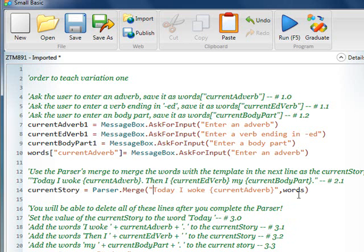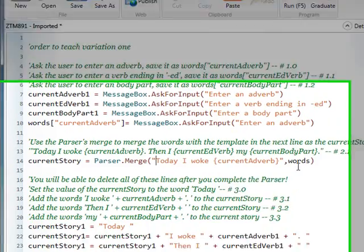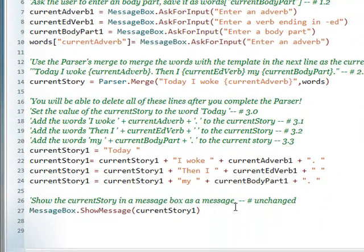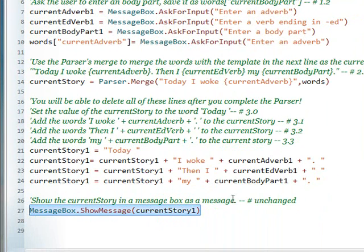Now if we run this, what's going to happen is this is not going to show up because we're looking at the current story. So I'm going to do a control C, current story 1, and we want to look at the current story, okay?